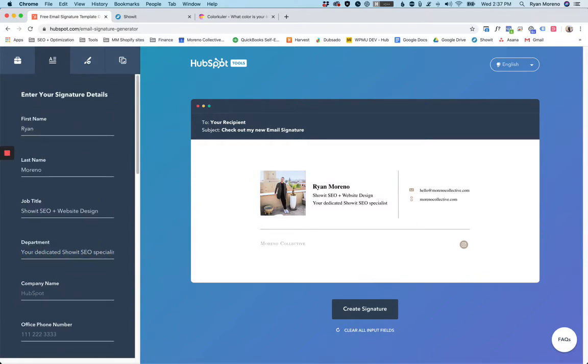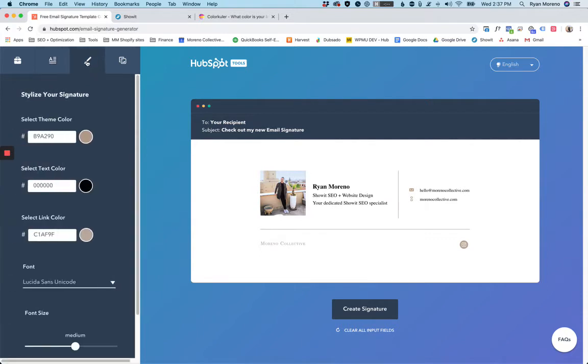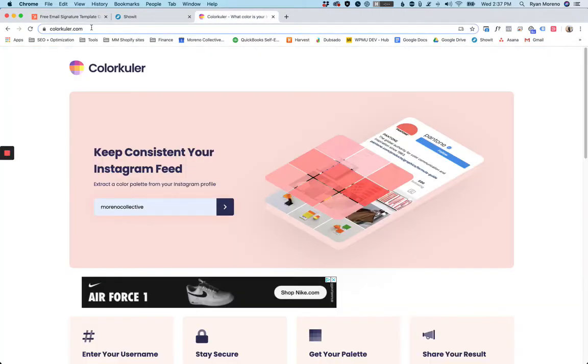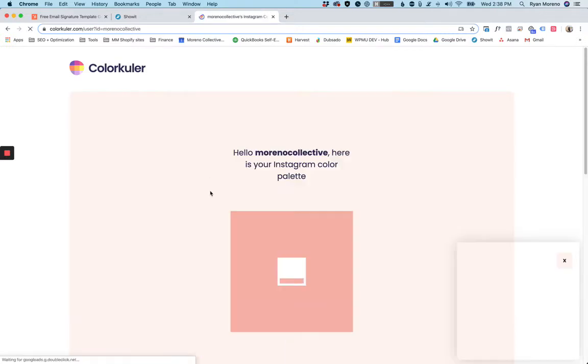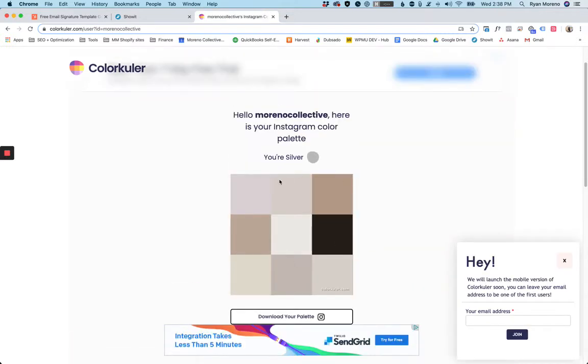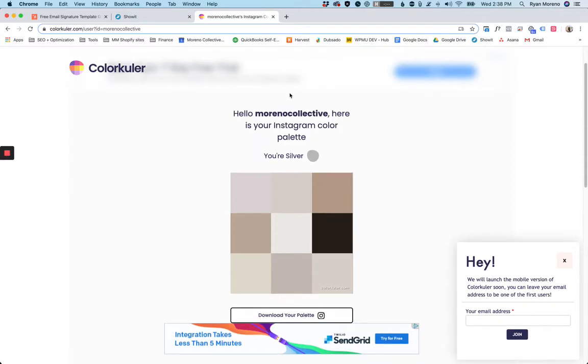For your colors, you just have to add in hex codes. And if you don't know or aren't sure of what colors you should use for your brand, there is a website called Color Cooler, and you can enter in your Instagram handle and it will actually generate colors for you just like that, which is pretty neat.